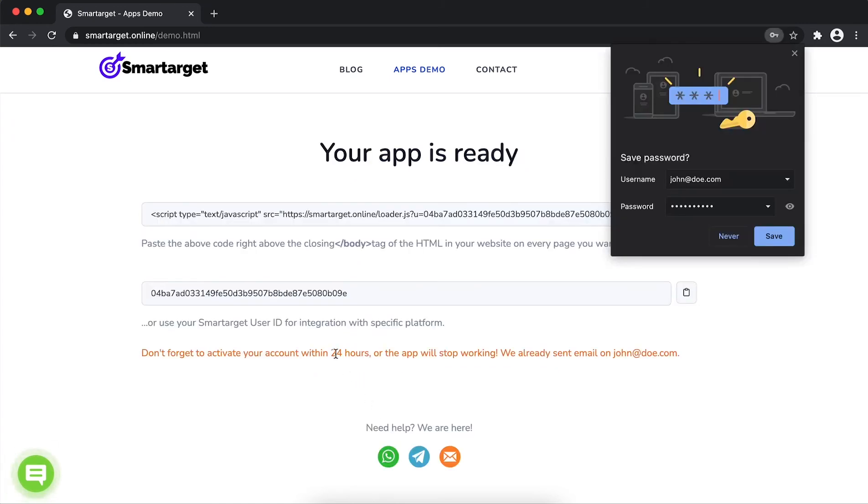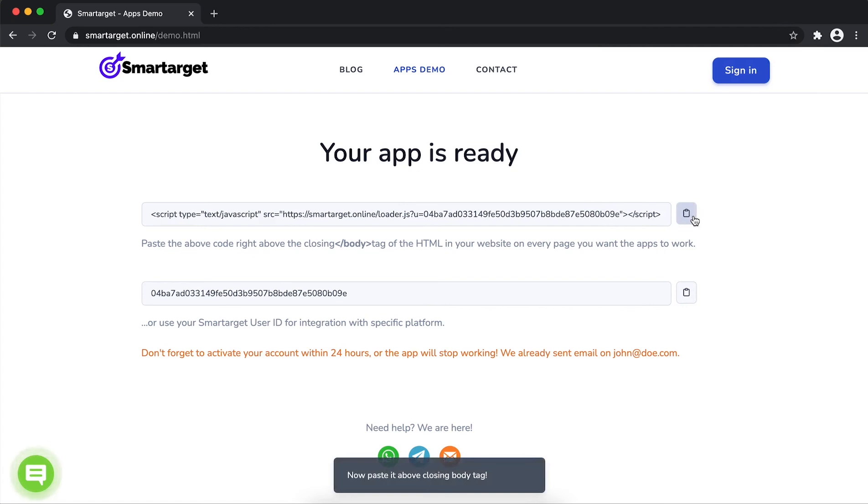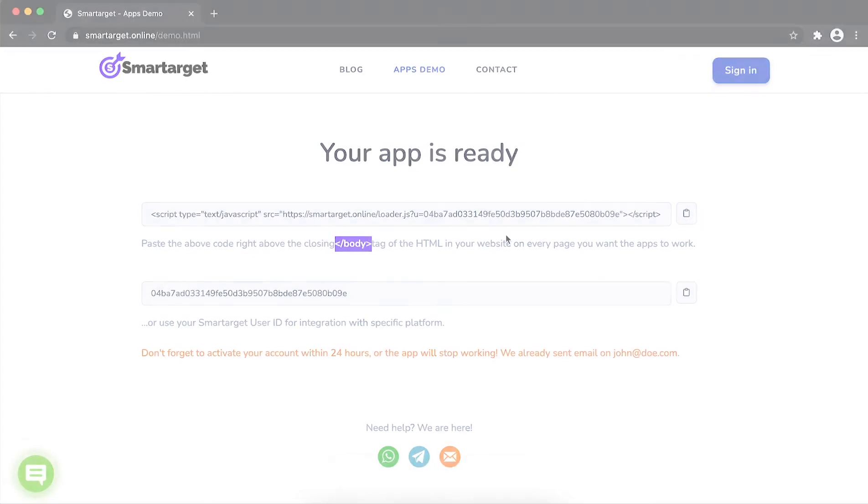Your app is ready. Copy the JavaScript code and paste it in your website before the body tag. If you use one of our integrations, use the URL and paste it in the integration app.